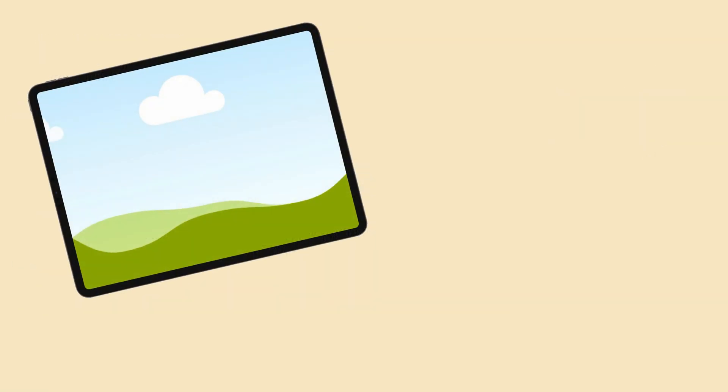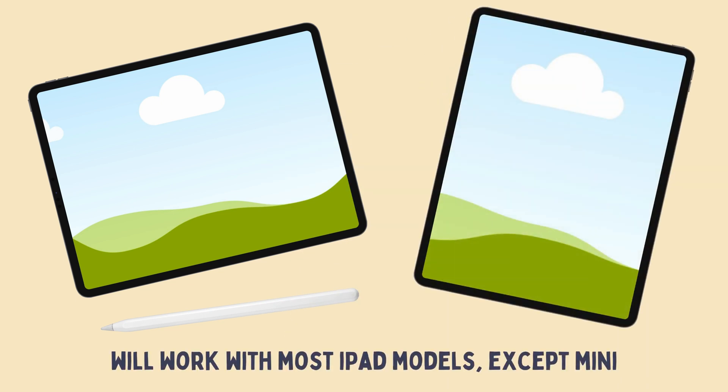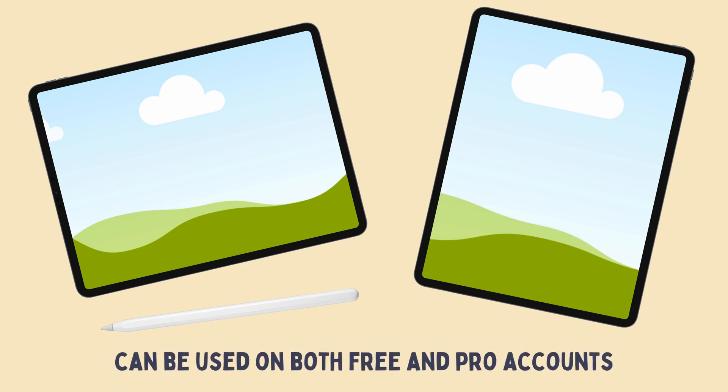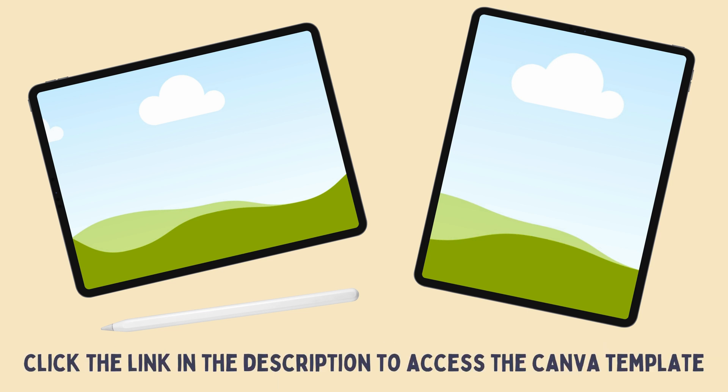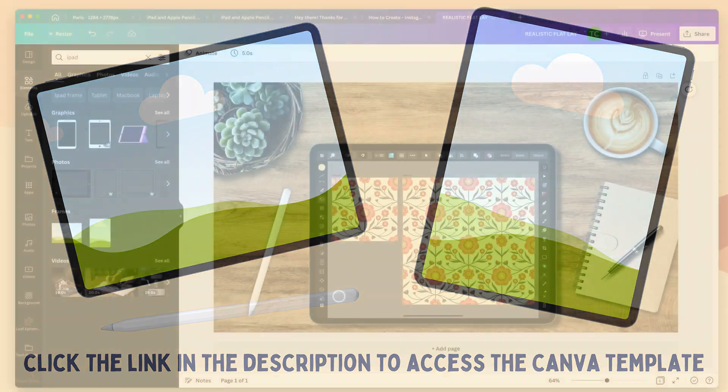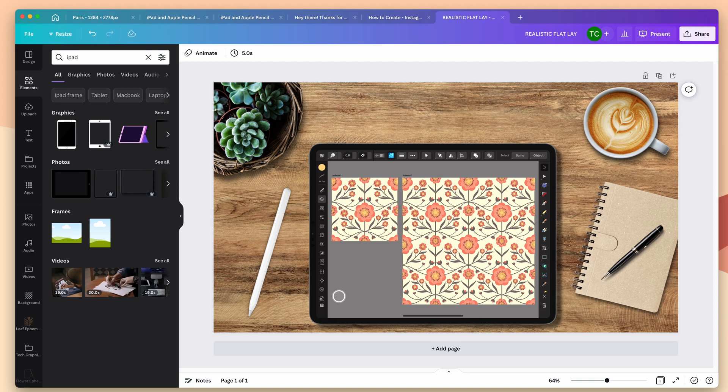They're created using the exact dimensions of a 12.9 inch iPad Pro, and will work on all other iPad mockups with the exception of the iPad mini, which is a different aspect ratio. Now, since I created the graphics, that means that you can use them whether you have a Pro or free account. And if you do decide to use them, just click the link below to access the Canva template. Now, should you decide to use the built-in frame for this tutorial, you can certainly do that. Just remember that the iPad graphic you choose will need to have the same aspect ratio, otherwise you're going to have gaps. So let's start creating our mockup.